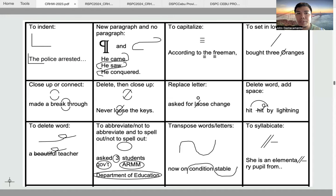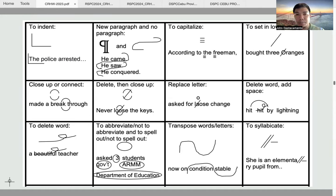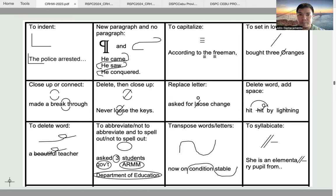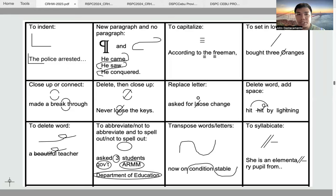Also, in a case where the paragraph consists of two sentences — and the rule in news writing is the one sentence, one paragraph rule — in cases where the paragraph contains two or more sentences and you wish to set the second and third sentences as new paragraphs, there is no need to put an L sign before them to indent them, because the new paragraph symbol would already suffice.